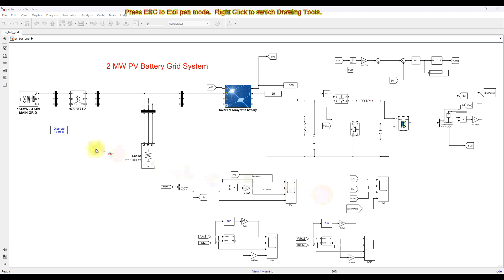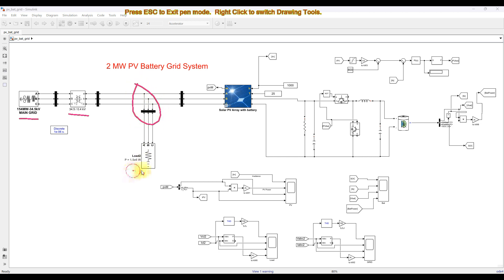This model consists of a main grid rated at 154 megawatt, 34.5 kilovolt. A transformer steps down the voltage from 34.5 kilovolt to 400 volt. At the point of common coupling, we have a load of around 1.6 megawatt.